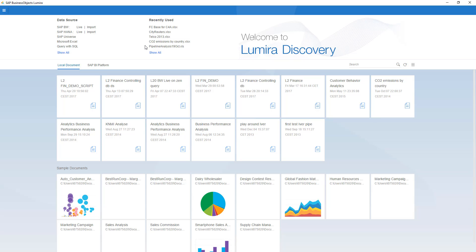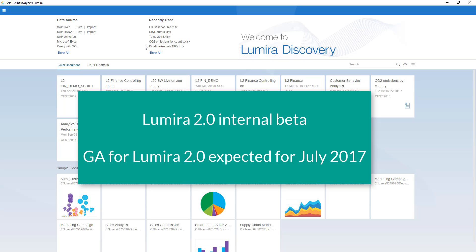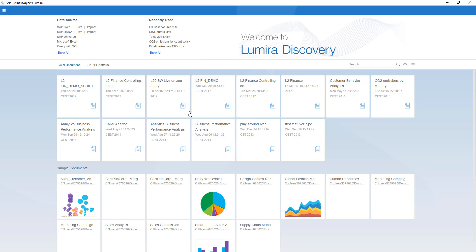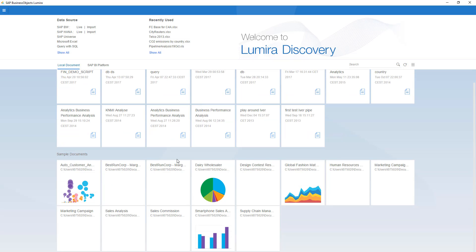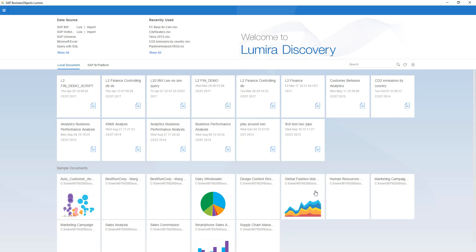As said, this is a pre-release, a beta version. The GA version is expected for July 2017. In the middle of your screen, you see all my most recently used documents. And below, you see a number of sample documents that come with the product.